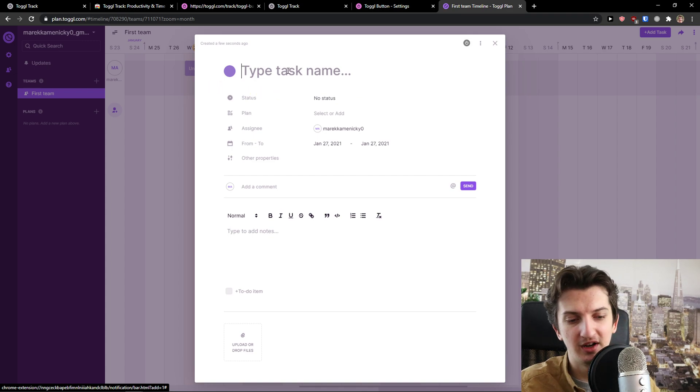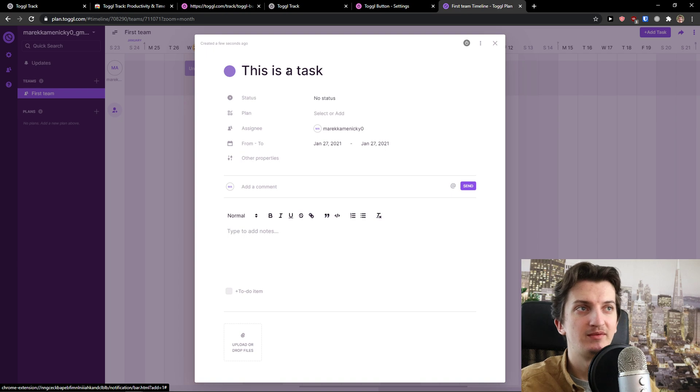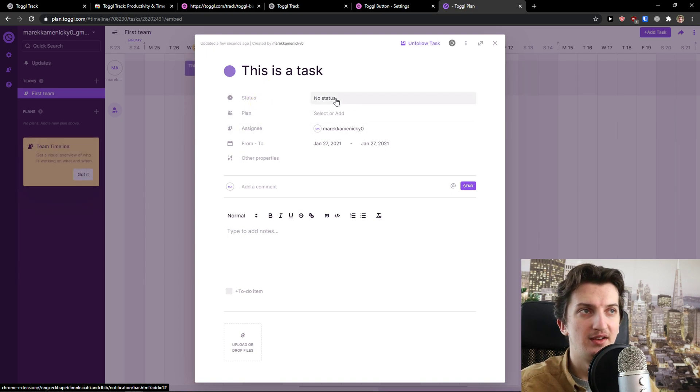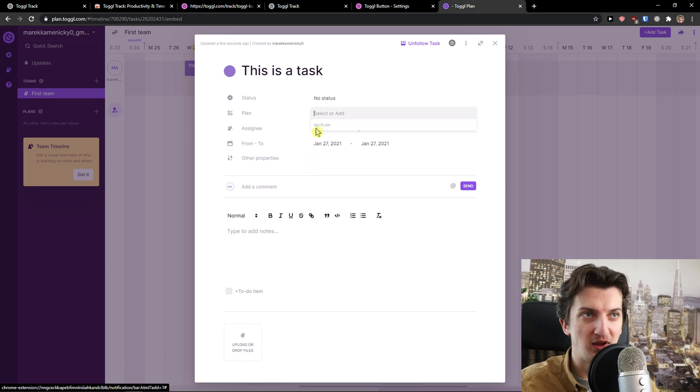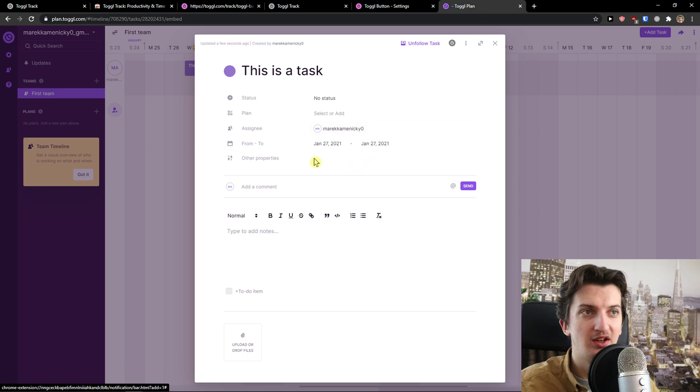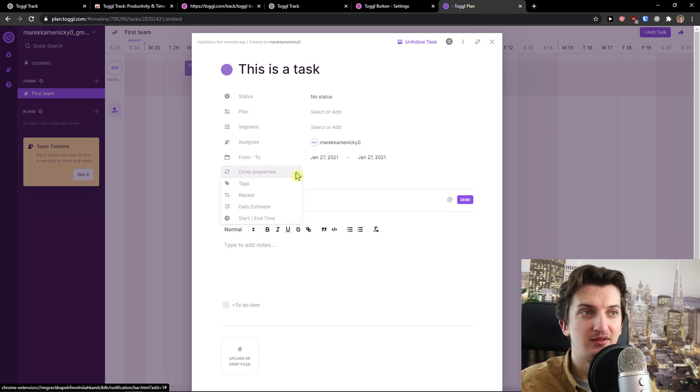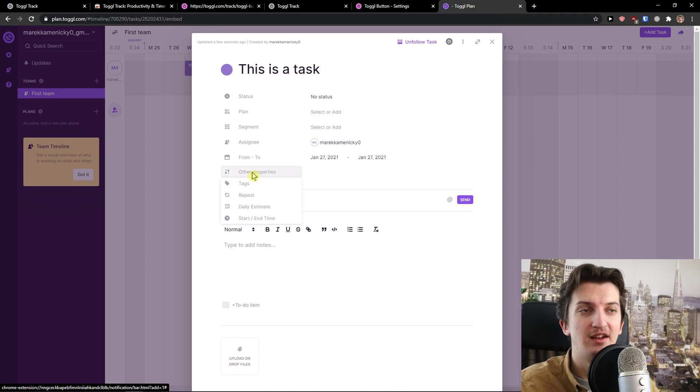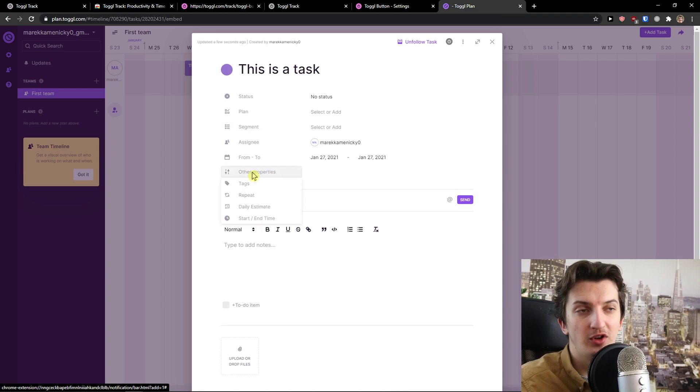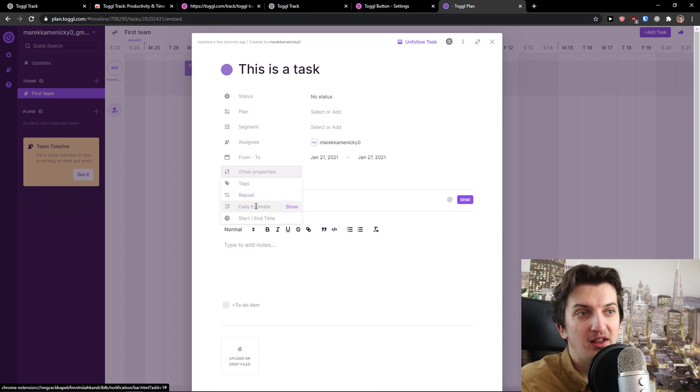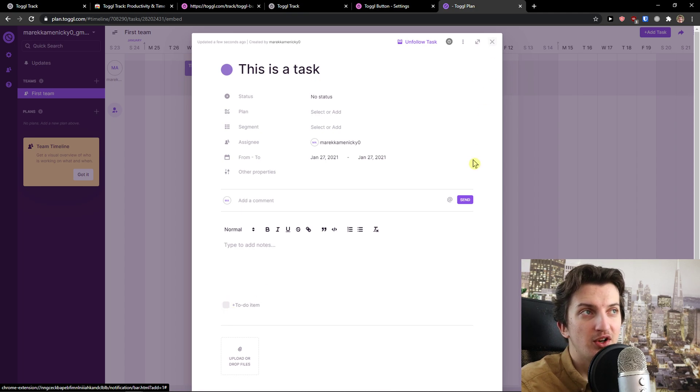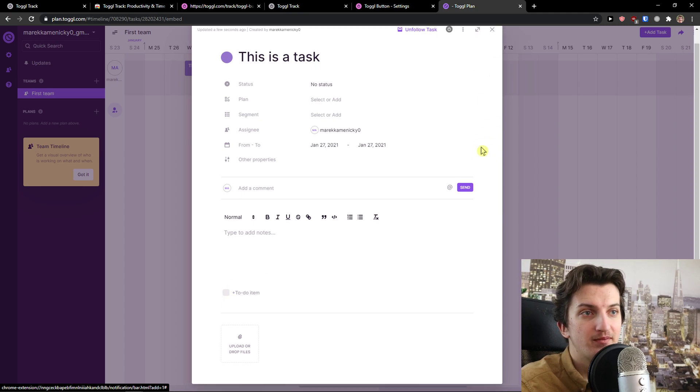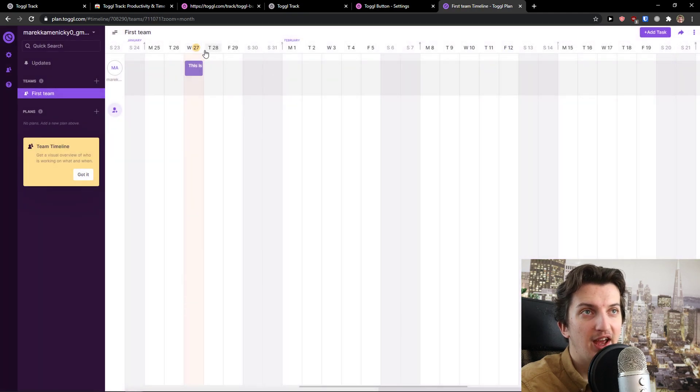You can add a task name here - This is a Task. Status you can change: In Progress, Blocked, Done. You can add a plan if it's going to be no plan. When you have a team, you can add multiple assignees. You can add people and other properties like segments. If you have multiple segments or YouTube channels, you can repeat it. You can add daily estimate and start and end time. Then you can also add item. This is how you create a task, and voila, here we have it.